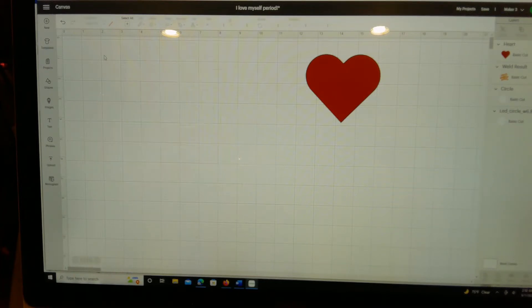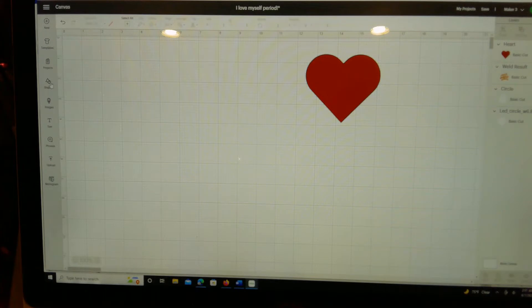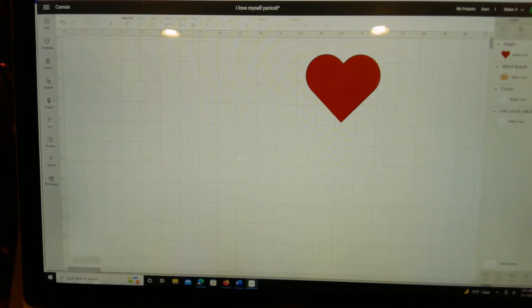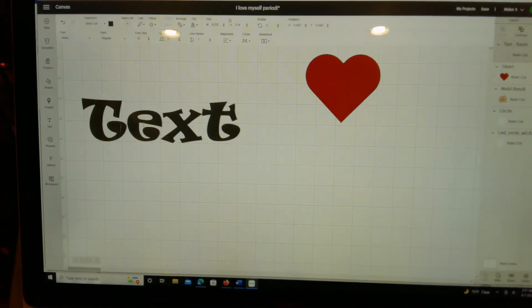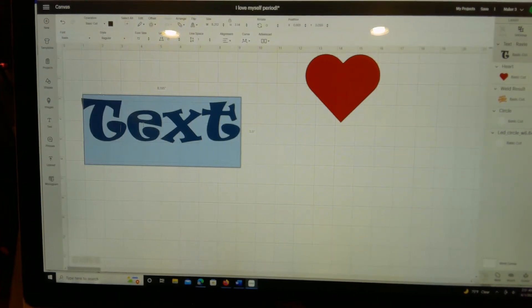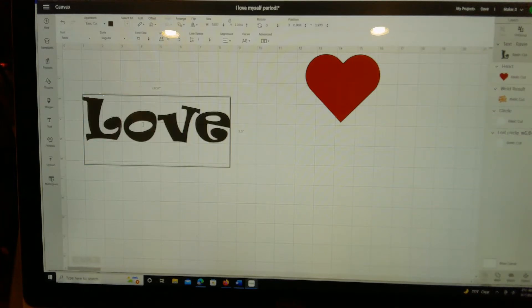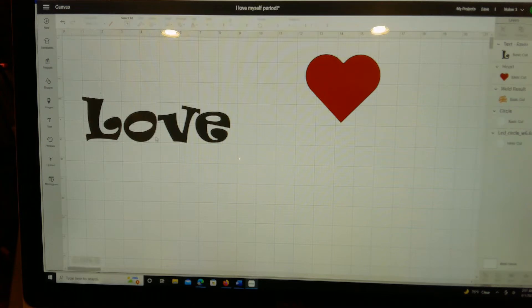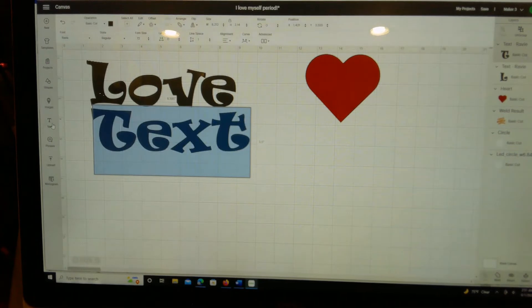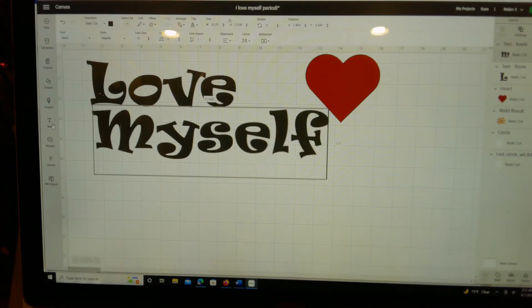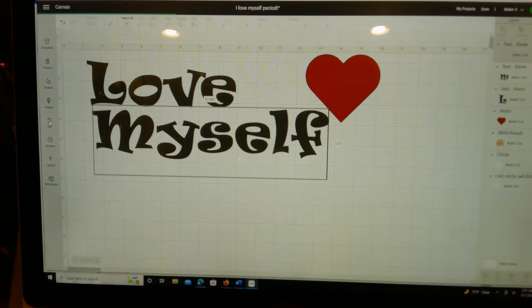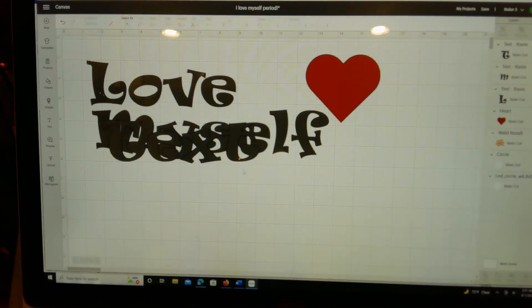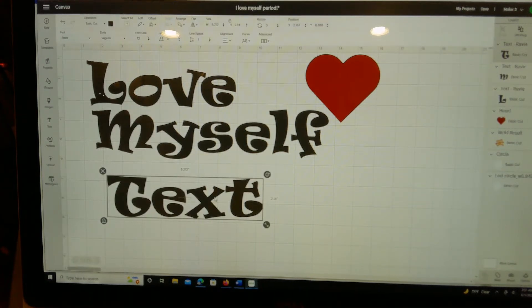I was just playing with it and what I did was I took out a text box and I just typed love. Then I closed that text box and made another one and said myself. Then did another text box and put period.